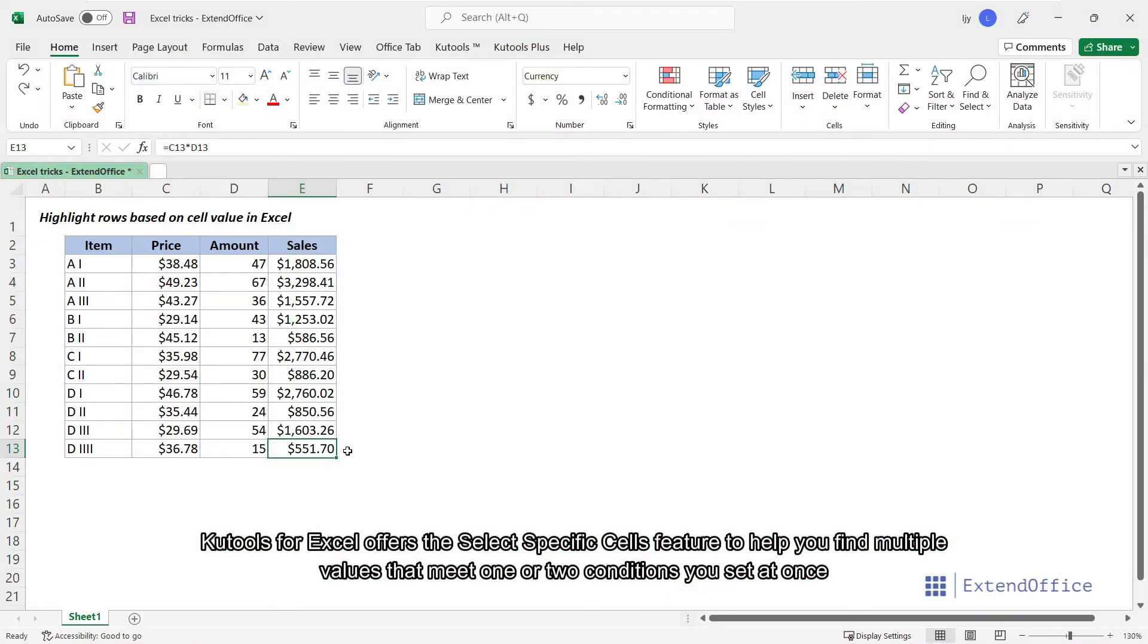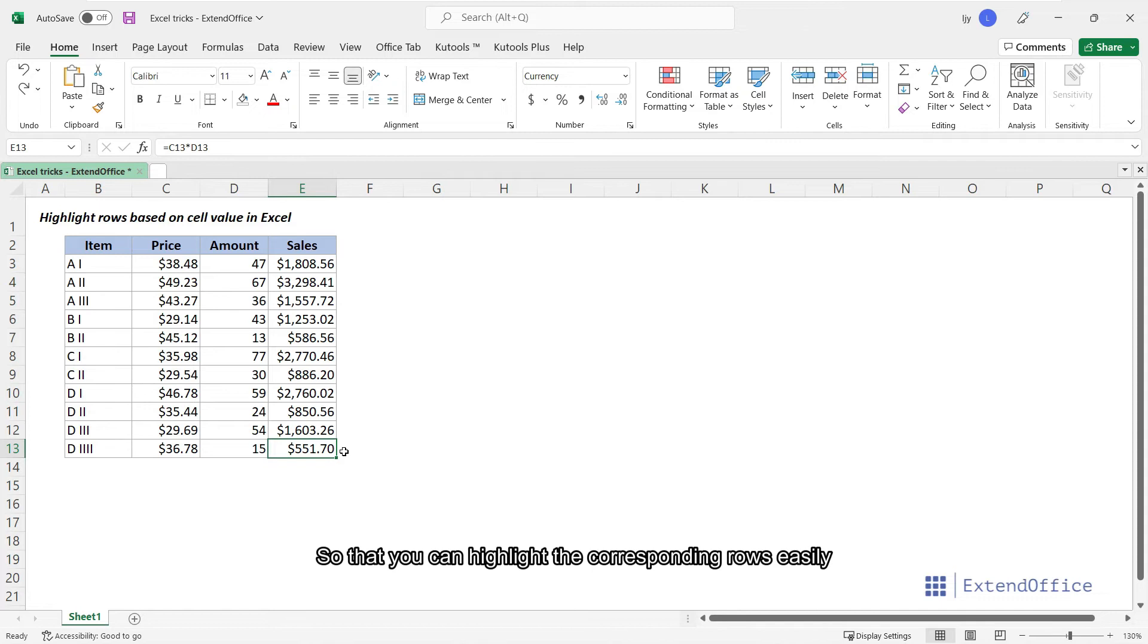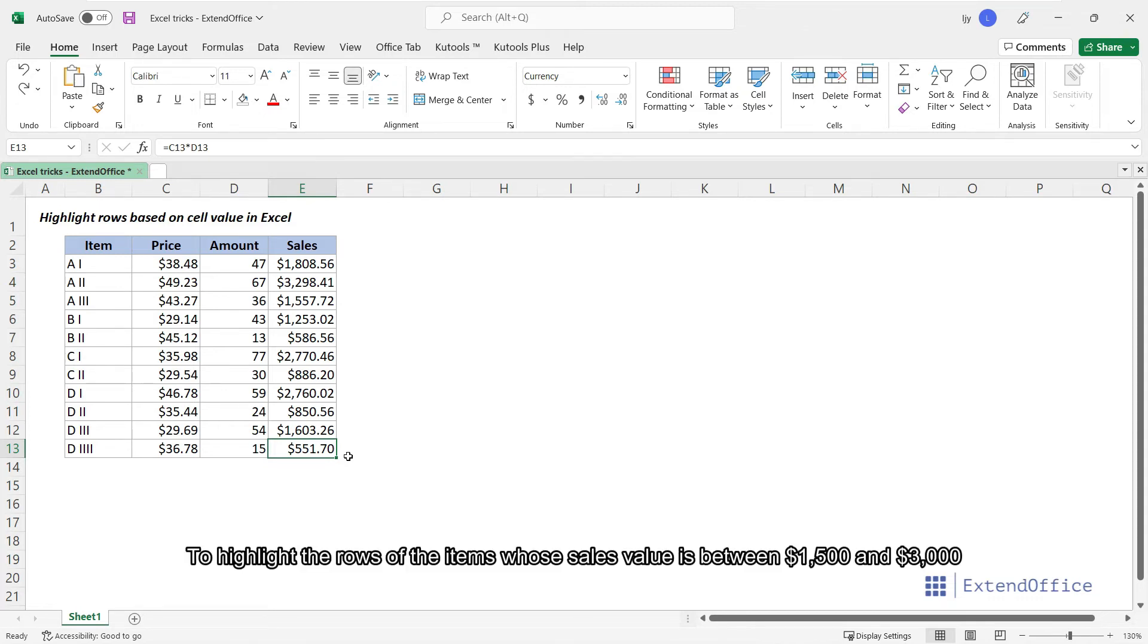Qtools for Excel offers the Select Specific Cells feature to help you find multiple values that meet one or two conditions you set at once, so that you can highlight the corresponding rows easily. To highlight the rows of the items whose sales value is between $1,500 and $3,000,